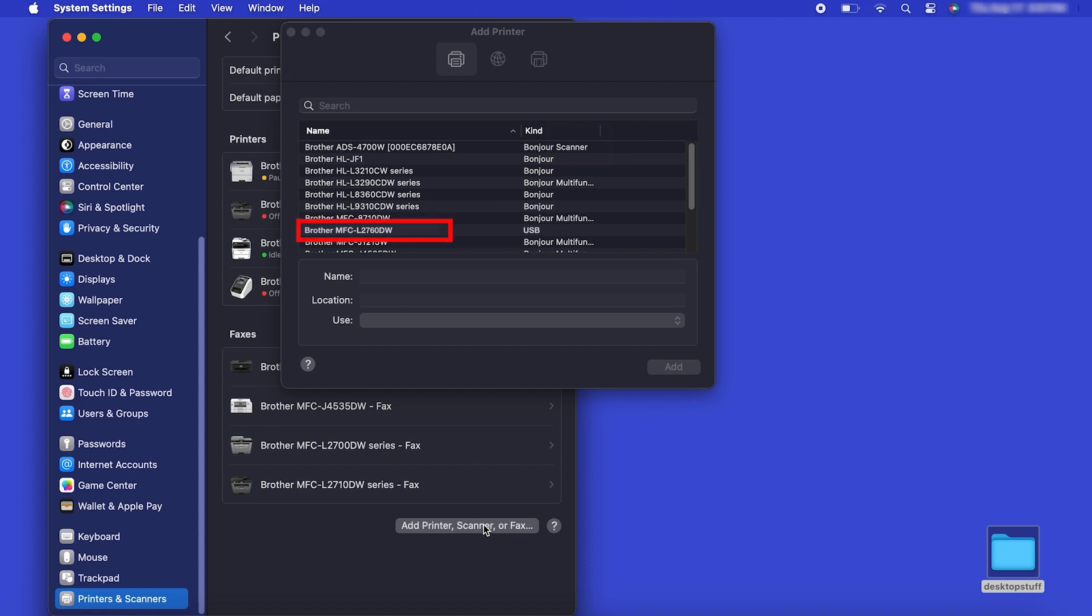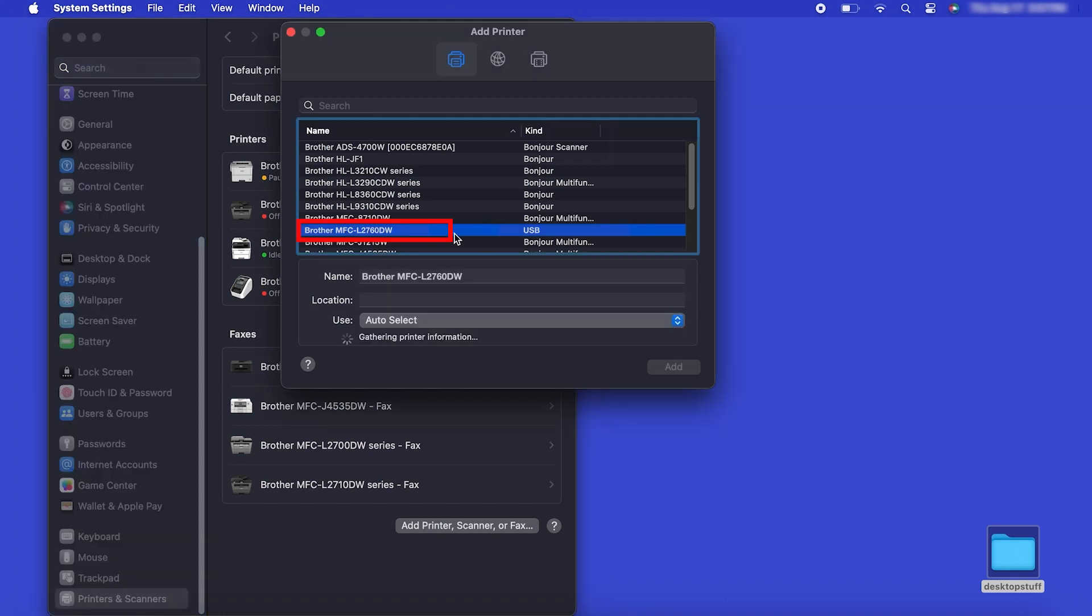Your machine should now display in the Add Printers window. Select your Brother machine from the list, then click Add.